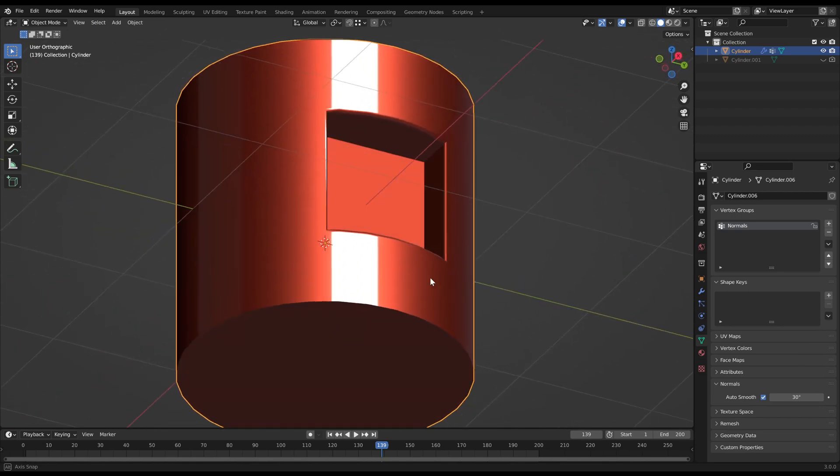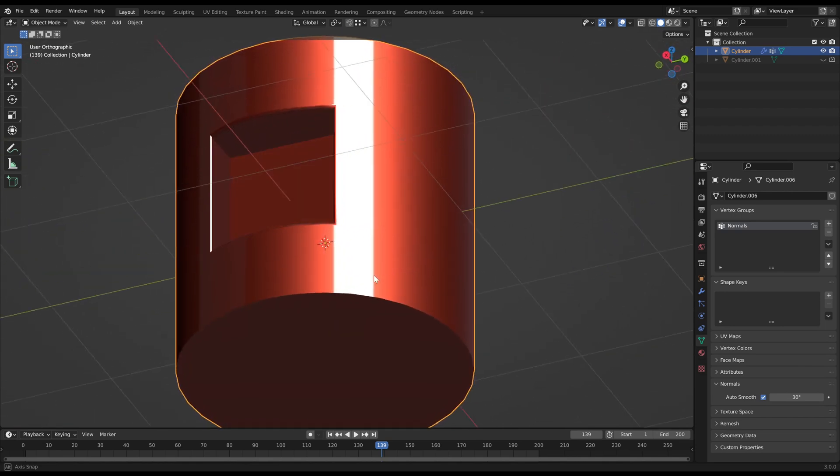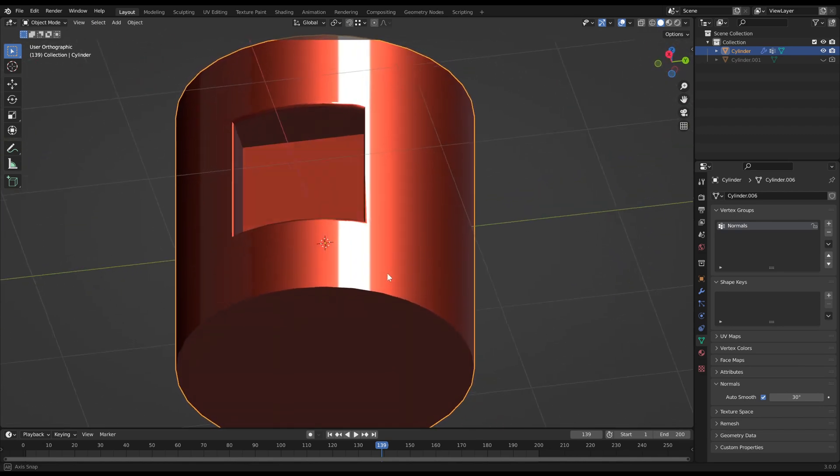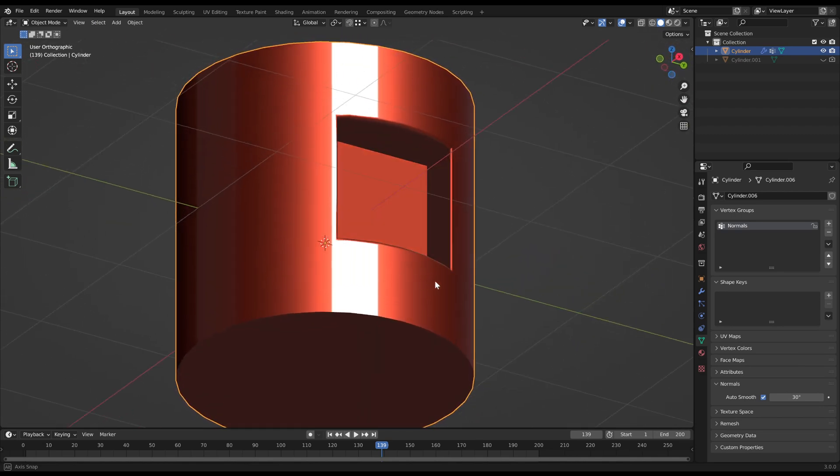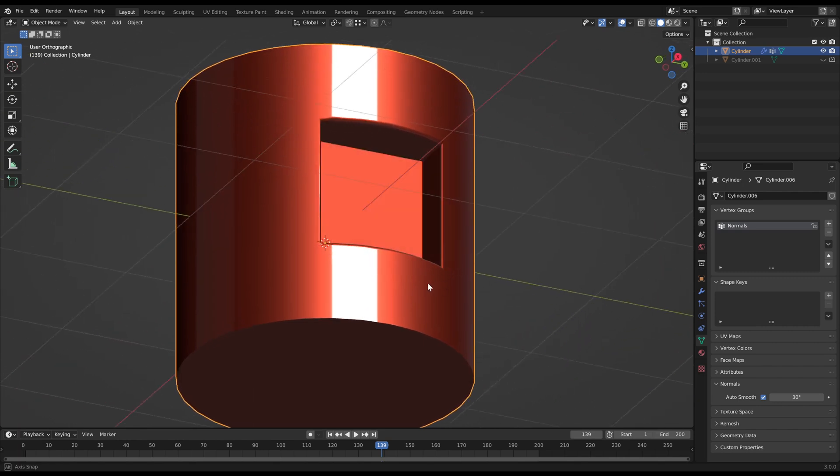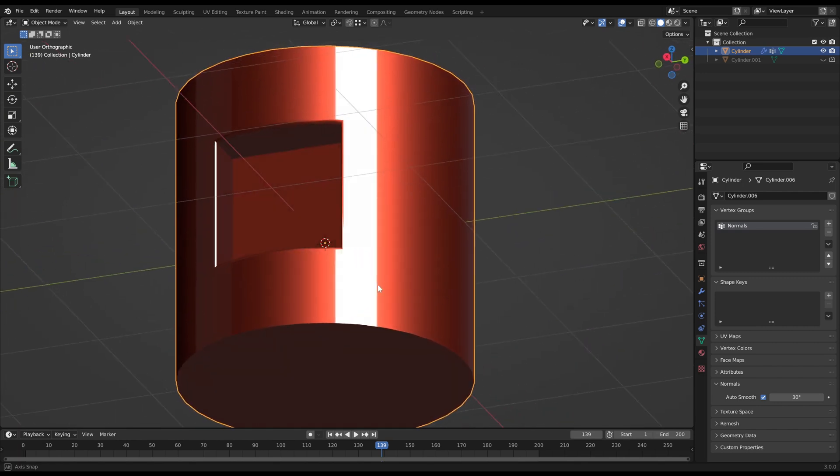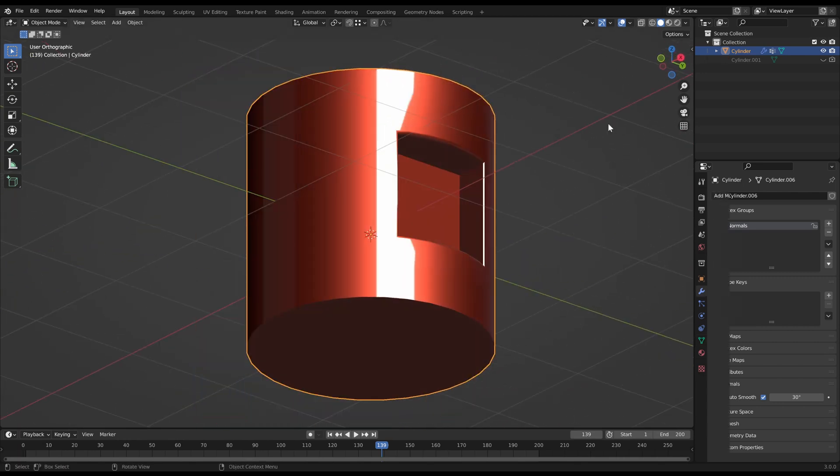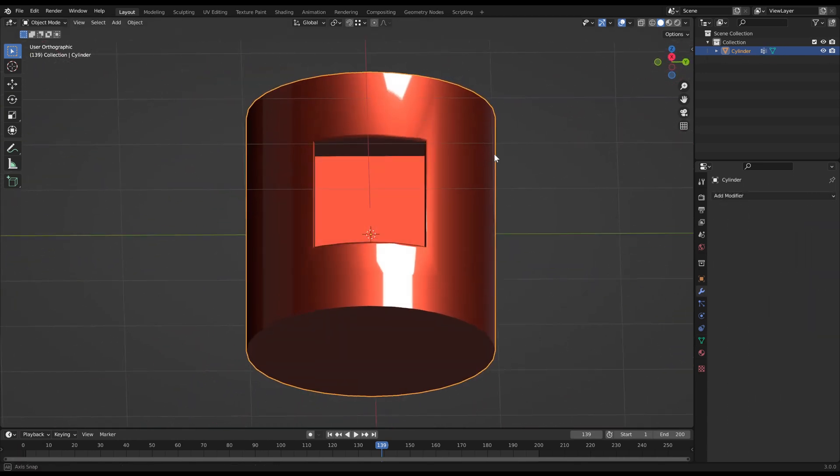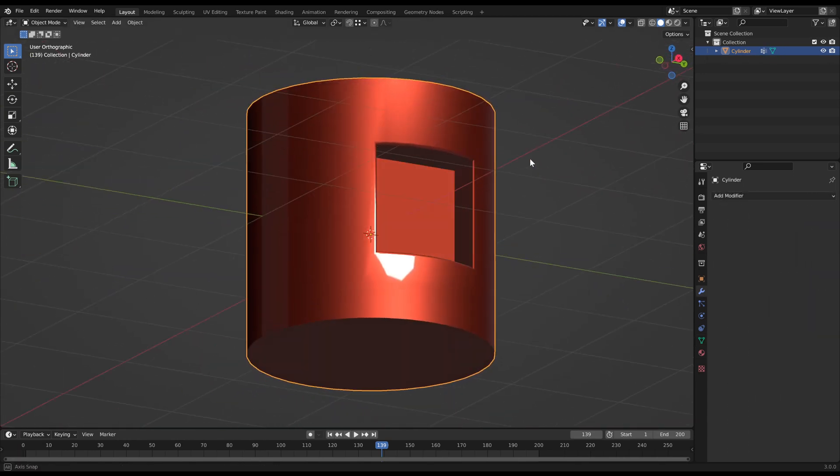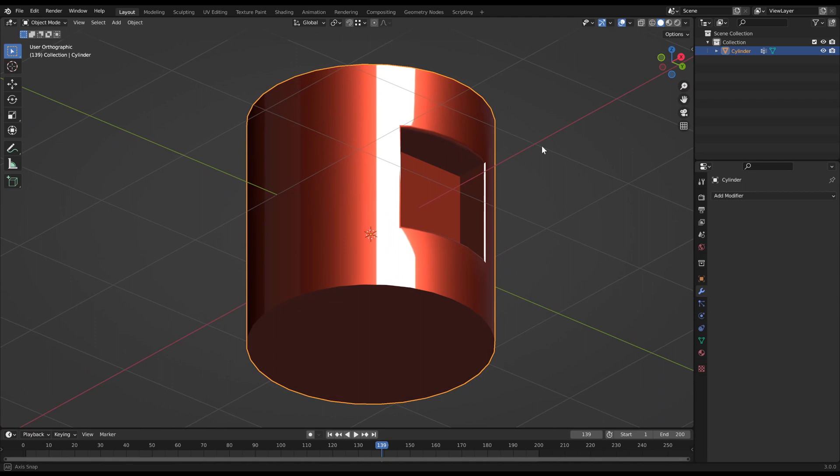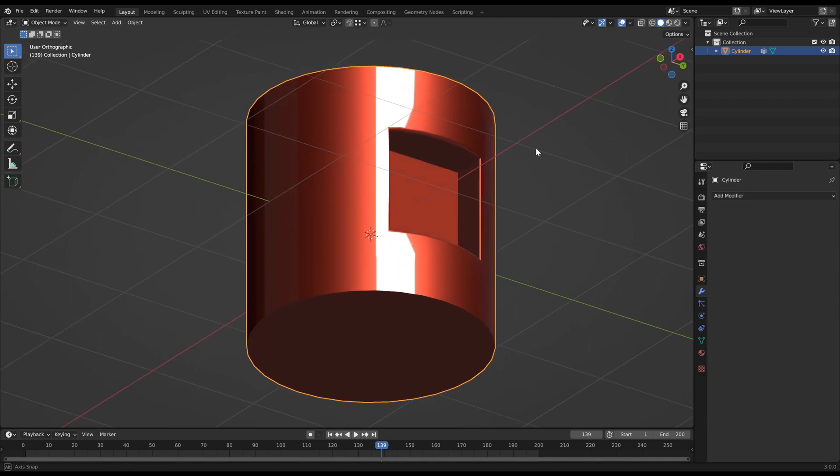I can show you one more trick if you forgot to make a copy of your object. The success rate depends on the shape of the object, but spherical and cylindrical objects are very easy to fix.